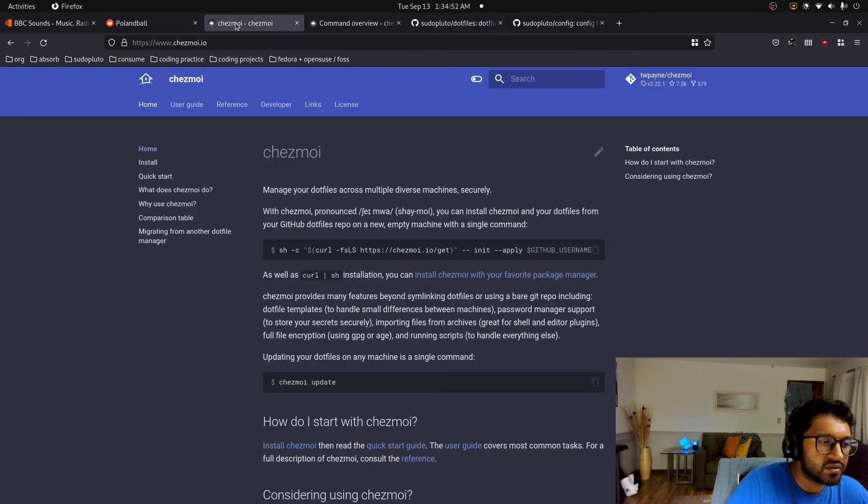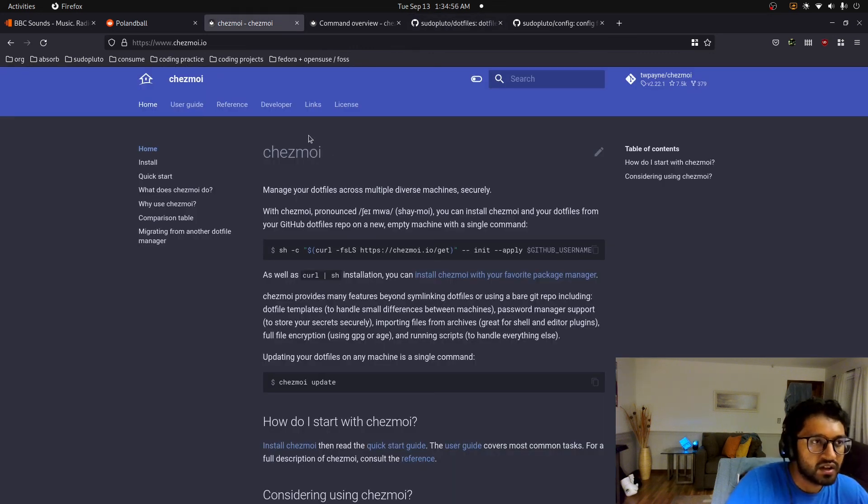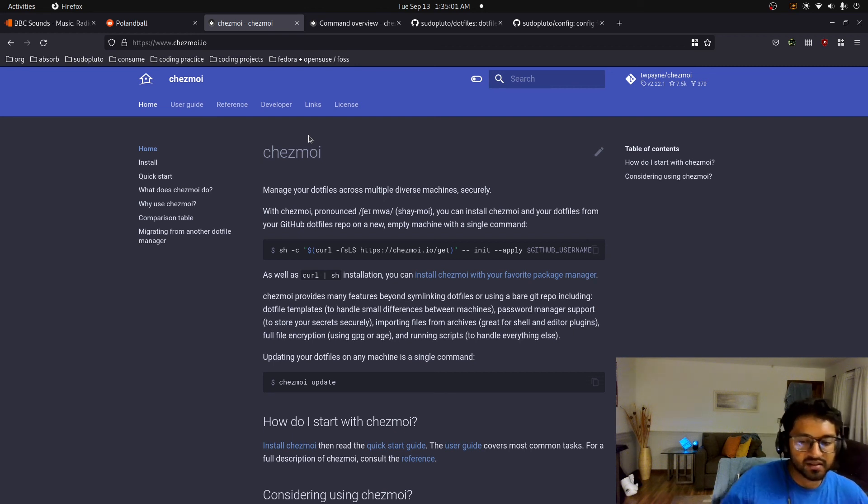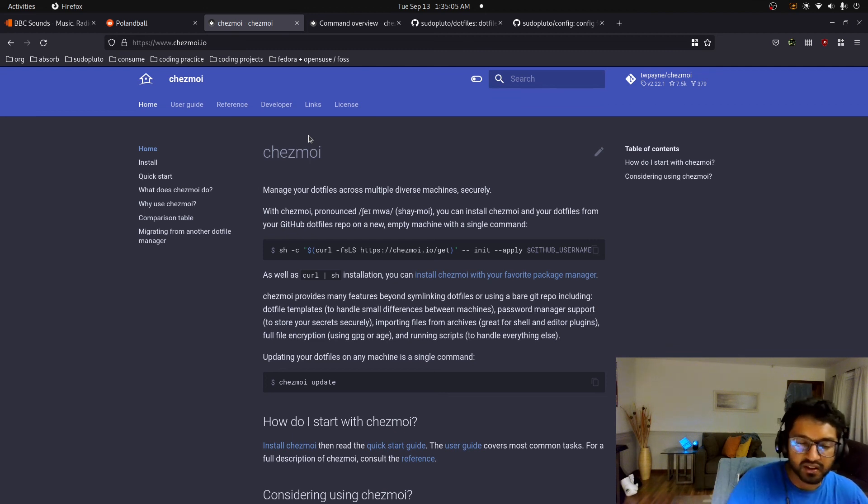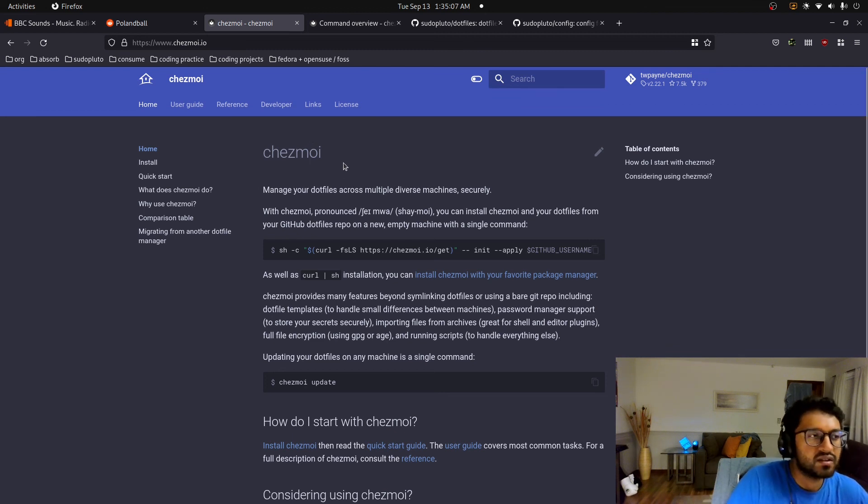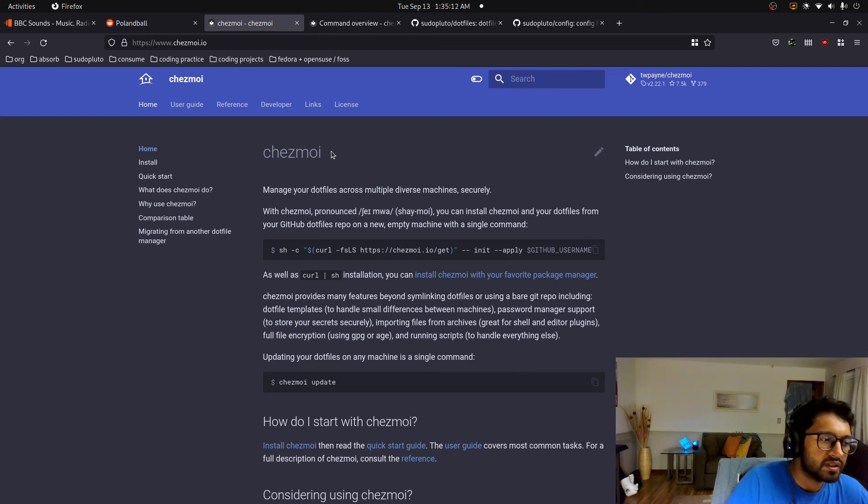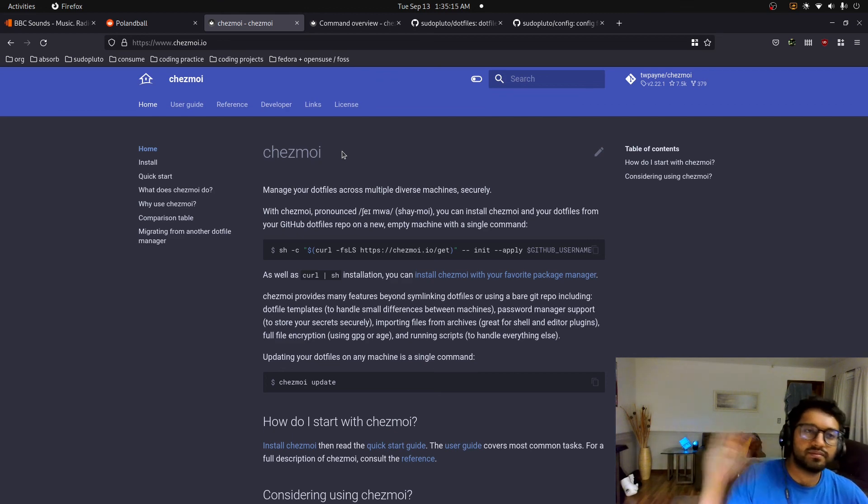And I really do hope that you check out Chezmoi as your new dotfiles manager. I had a really easy time automating my dotfiles using it. And it made me like think twice of like, oh, why did I take so long to automate everything? So yeah, hopefully you learned something. Hopefully you found this cool as I did. And yeah, it's PseudoPluto out. See you guys later.